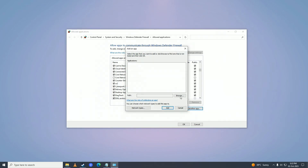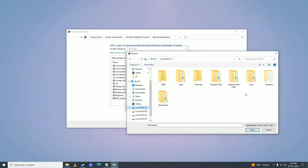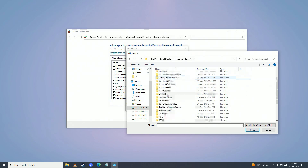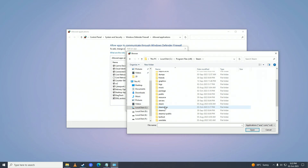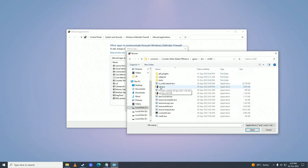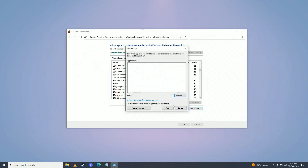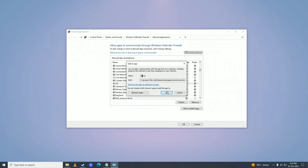Click on Browse and navigate to your game's directory. Go to C:\Program Files (x86)\Steam\steamapps\common\Counter-Strike Global Offensive\game\bin\win64, then select Counter Strike 2 and press Open. Once you do that, click Add, and Counter-Strike 2 will be listed. Check the box on the left side, then click OK.